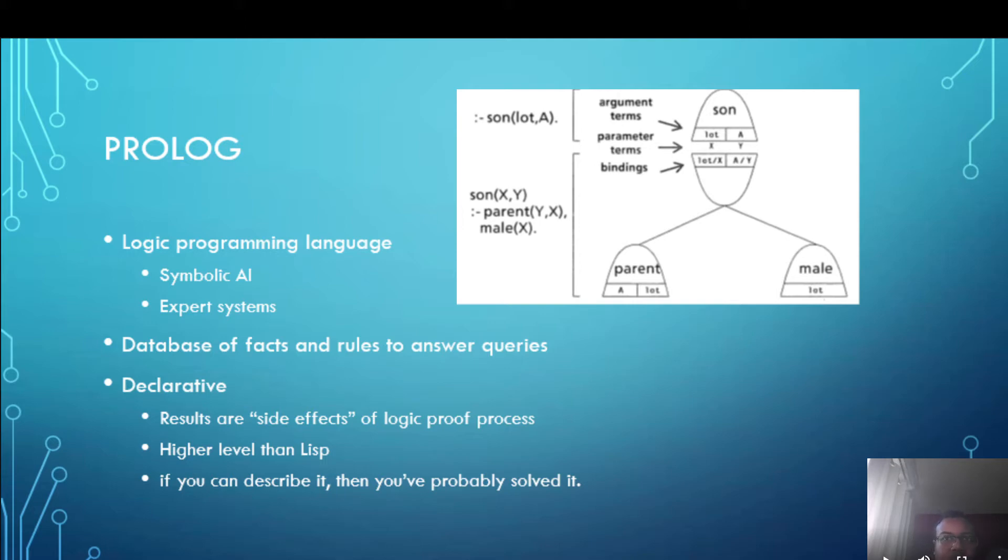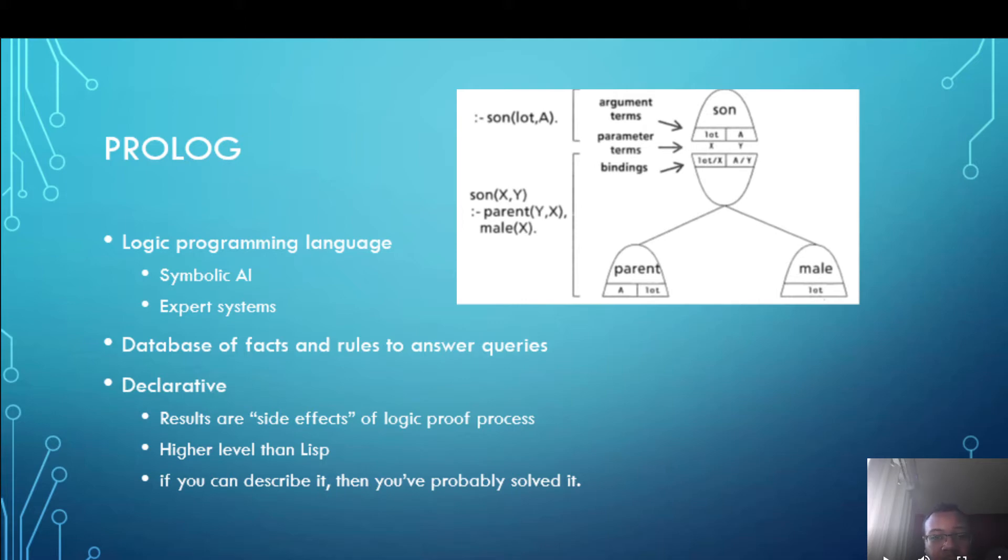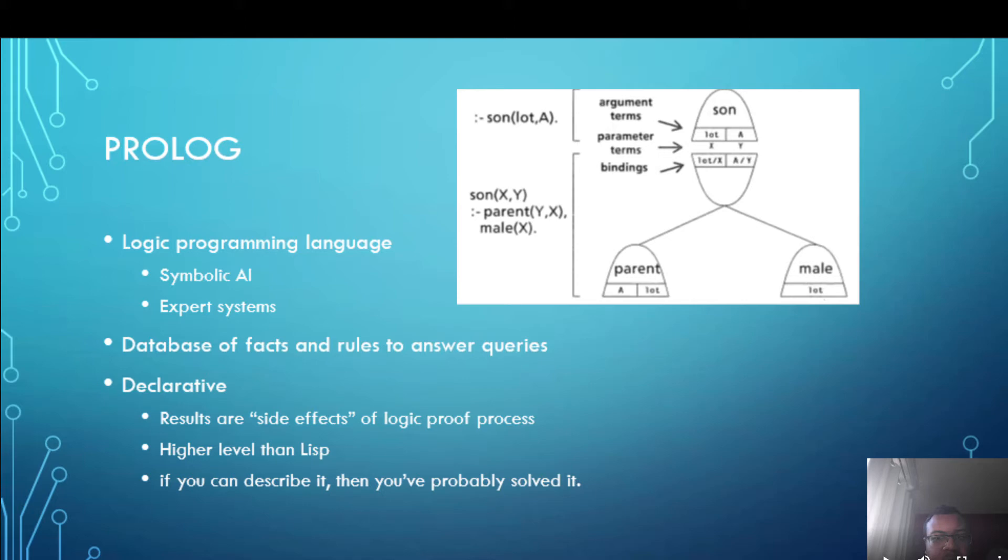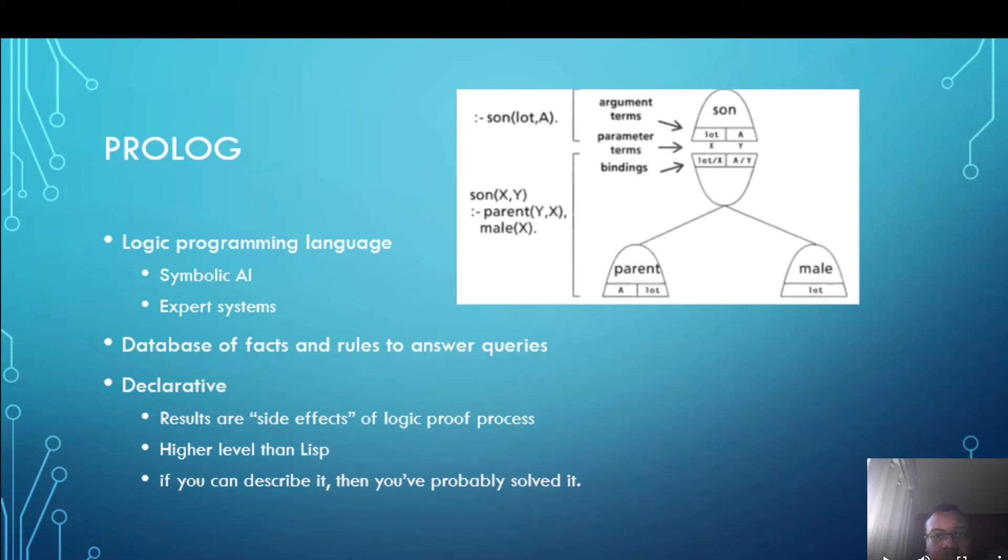Prolog is a declarative language and I consider that to be one of the key features because it makes it very high level. I would consider it to be higher level than Lisp actually because in Lisp we have things like car and cdr and the variants but in Prolog you just have unification which is a kind of pattern matching. The way I would describe it is if you can describe your problem then you've probably solved it because normally that description is executable.